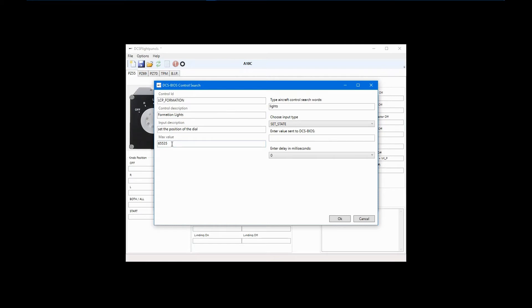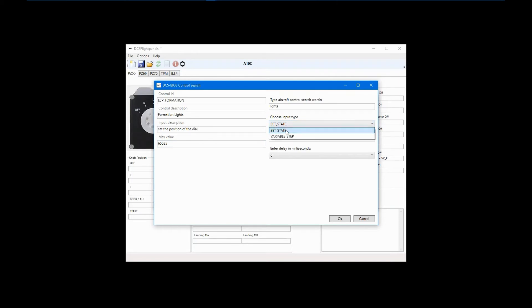For DCS BIOS, this means that the control values go from 0, meaning off, to 65535, or full brightness. Since I am configuring a simple on-off switch, I still want to use the set state function. I will enter a value of 65535 to set the Formation Lights to fully bright. Click OK.